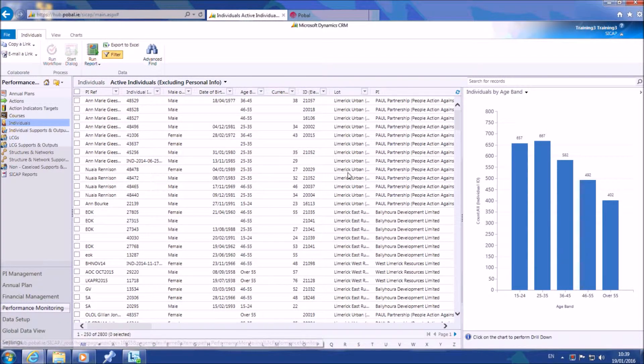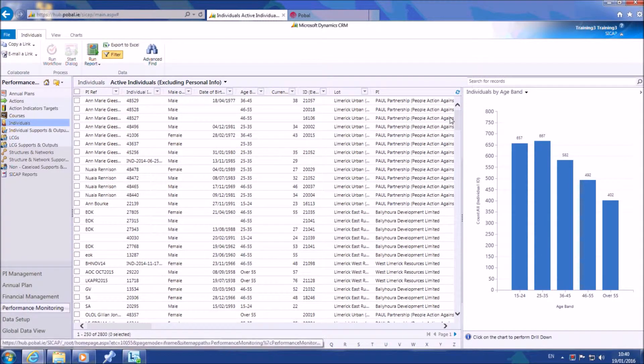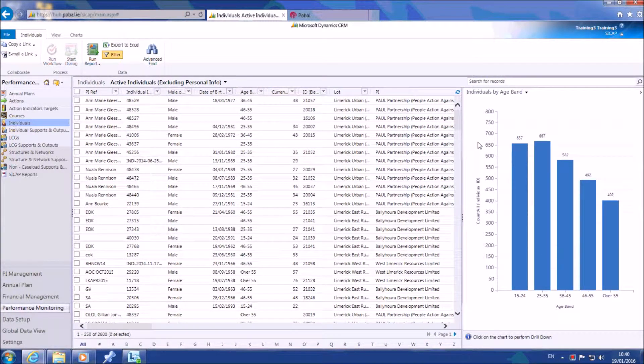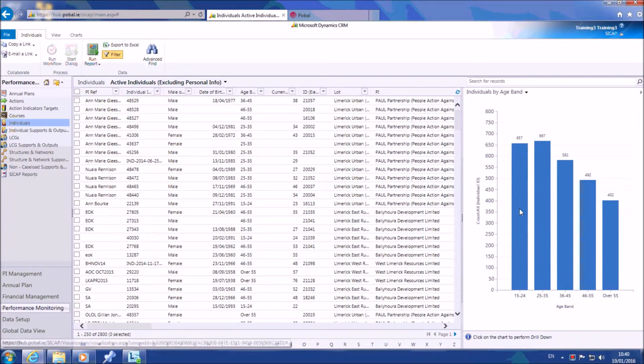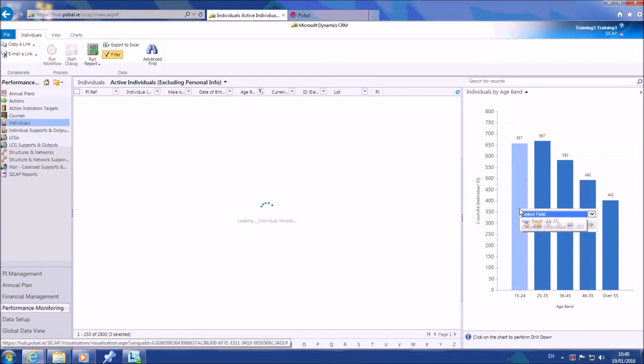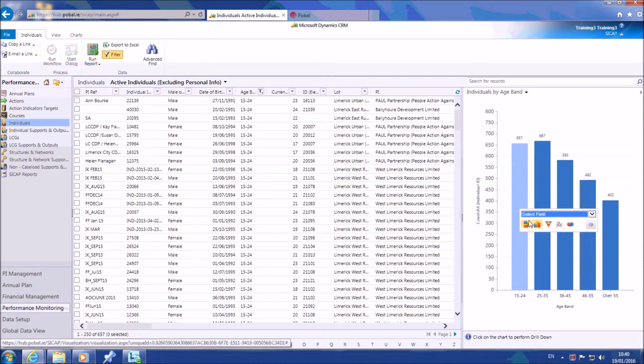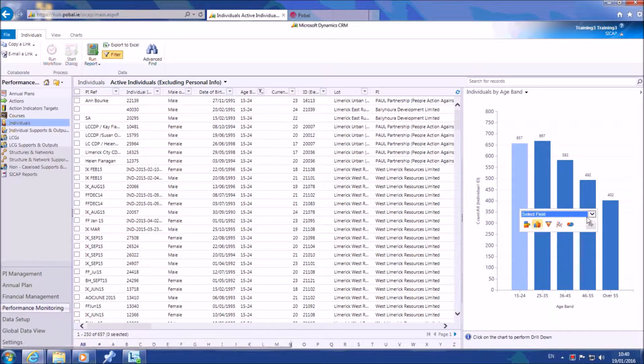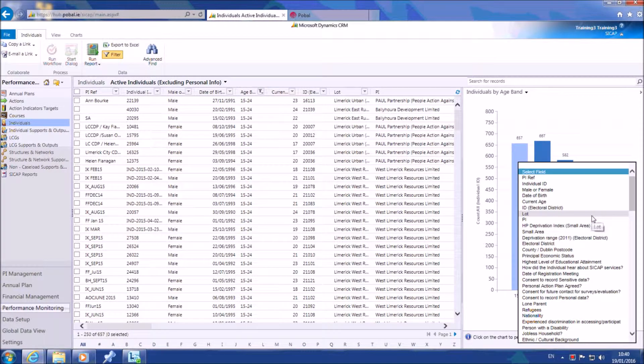For example, if you choose the individuals by age band chart, you may want to refine your chart to only include data on the individuals in the 15 to 24 year column. Just click on the relevant column and a pop-up window lets you choose a new value for the horizontal x-axis in order to group your selected data.